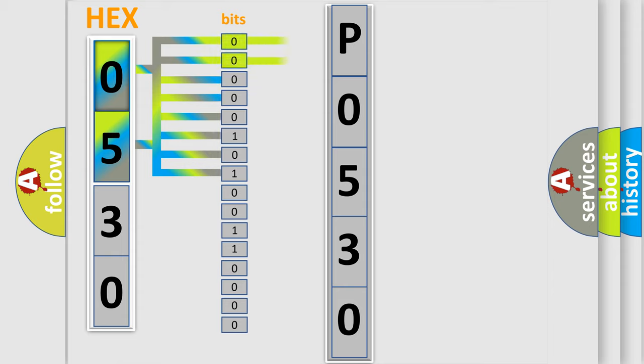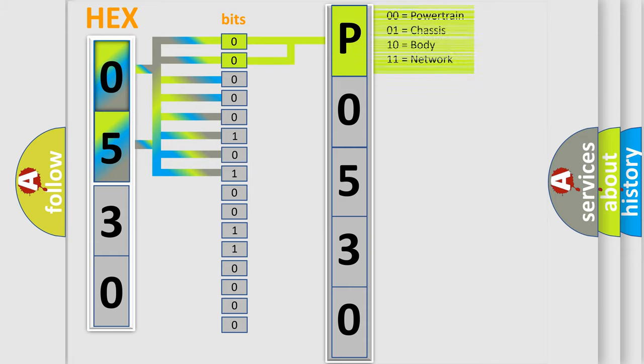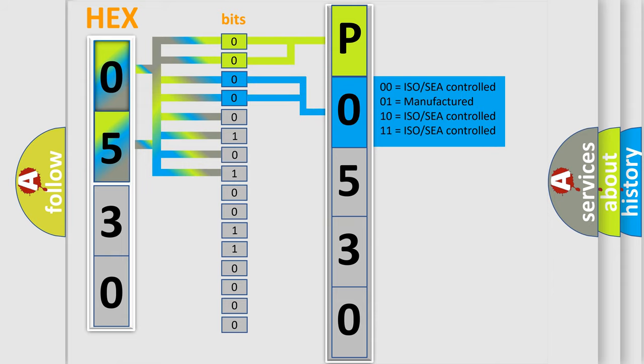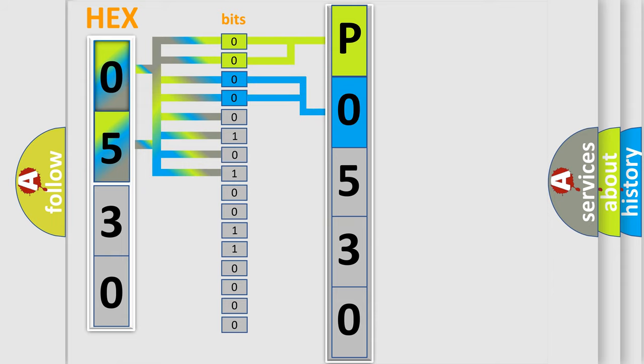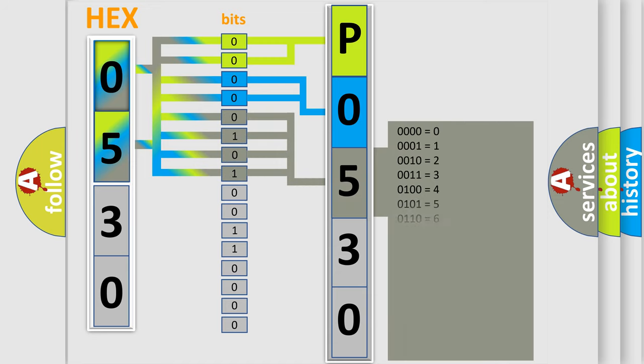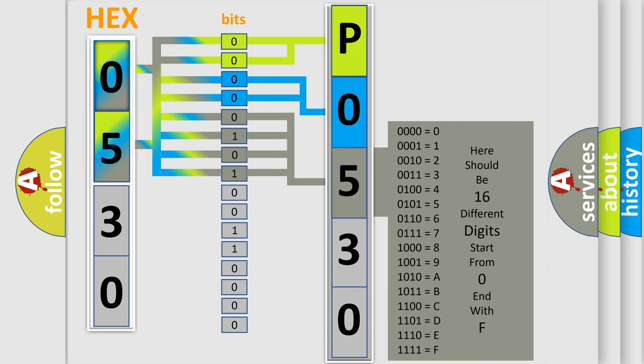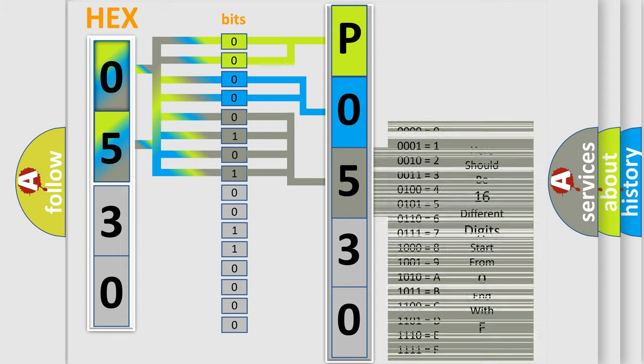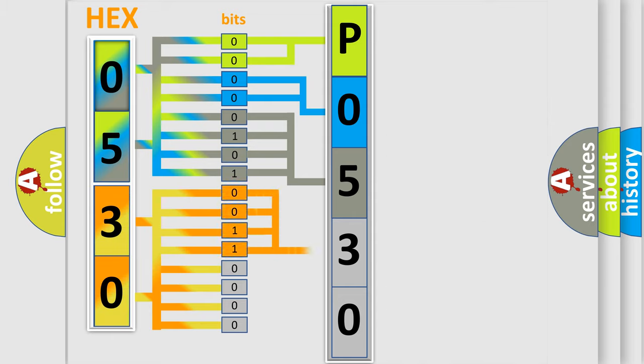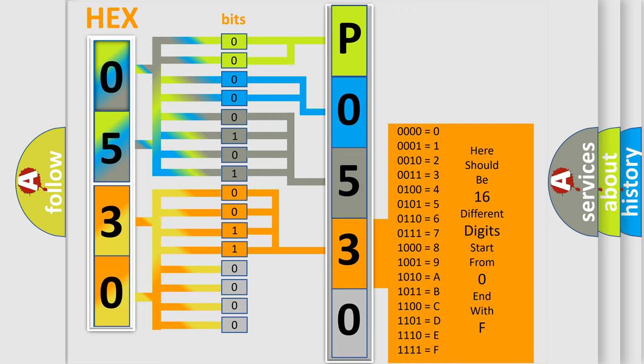By combining the first two bits, the basic character of the error code is expressed. The next two bits determine the second character. The last bit styles of the first byte define the third character of the code. The second byte is composed of a combination of eight bits. The first four bits determine the fourth character of the code, and the combination of the last four bits defines the fifth character.